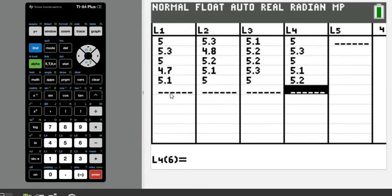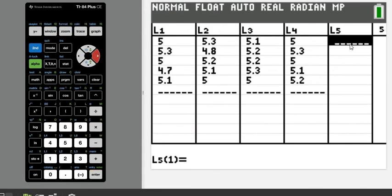Now in L5, I'm going to put all of the individual sample means. I'll find the mean of L1, the mean of L2, the mean of L3, and the mean of L4 as individual values in L5. L5 will represent all of the sample means. Then I'll go back and write all of the answers on my screen.